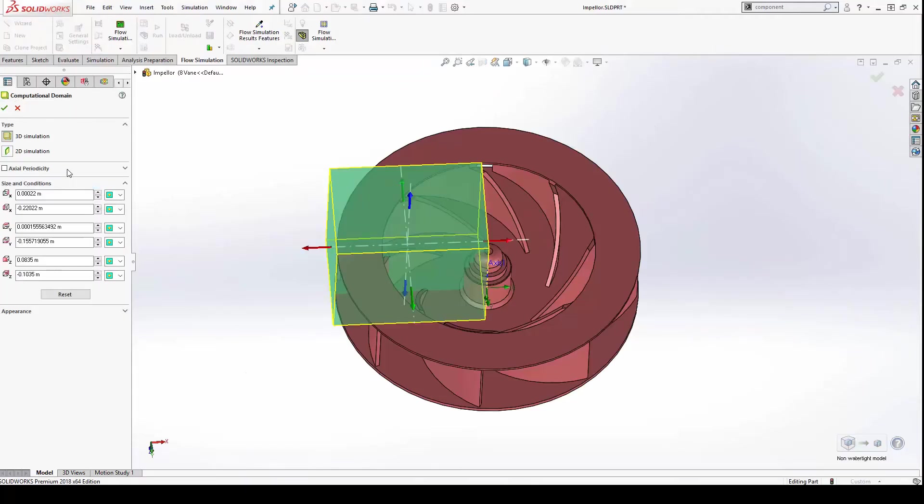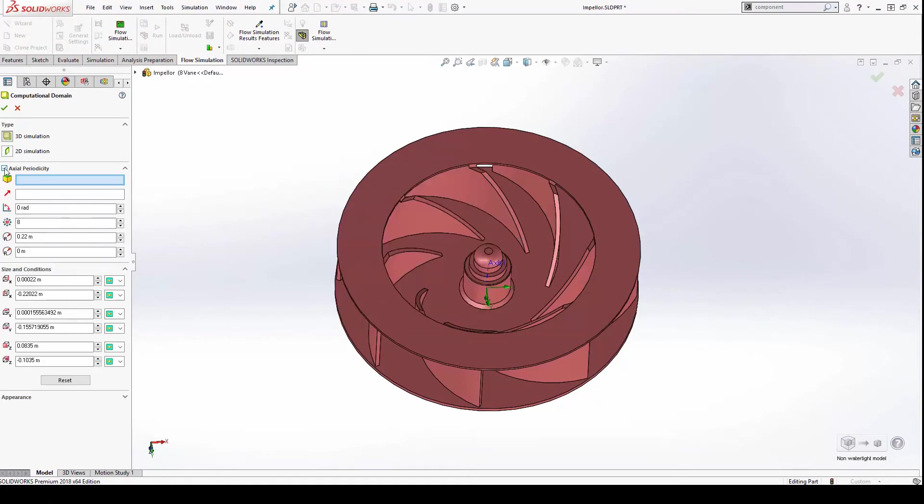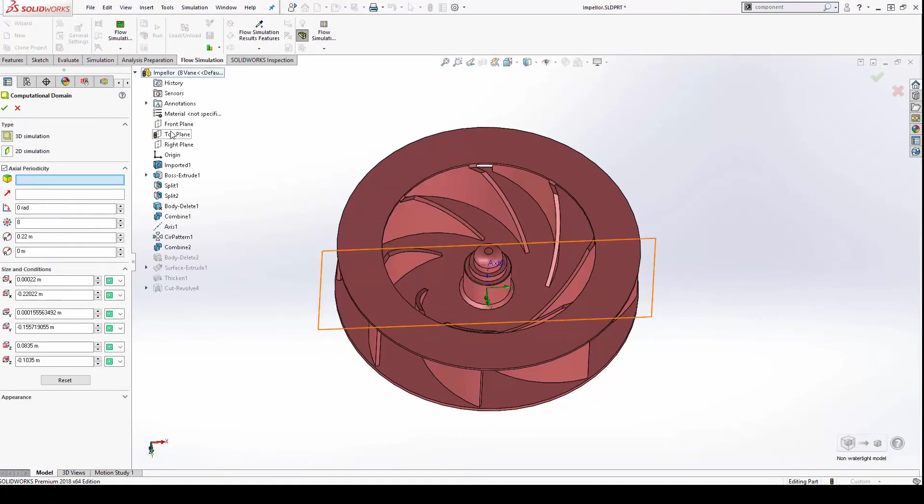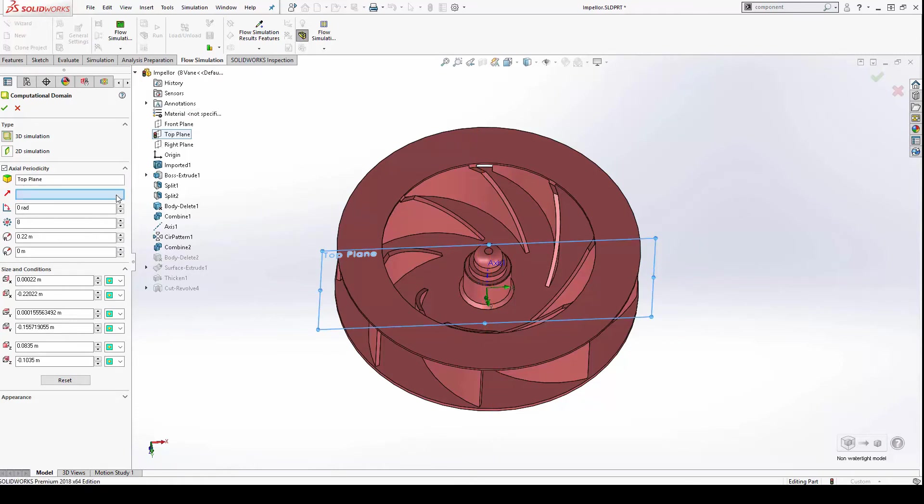Simply choose a cutting face or plane, a central axis, and how many slices to get the smallest domain that makes sense for your geometry, drastically reducing solve time.